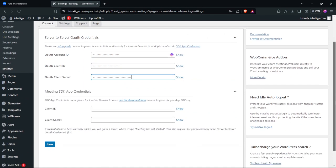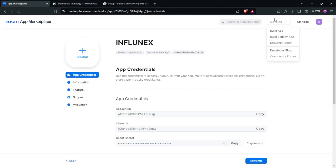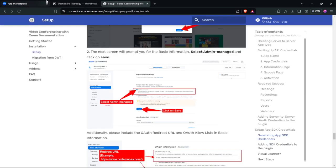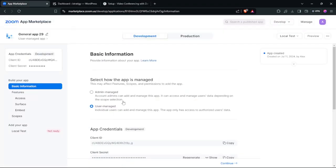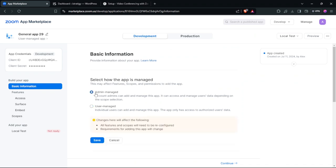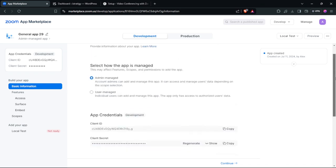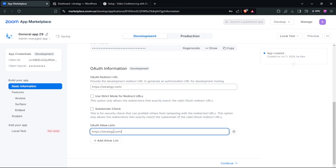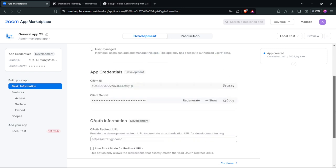Next, go back and click Build App. This time select the first option, click Create, select Admin, and click Save. Scroll down and add your website URL, then click Continue.